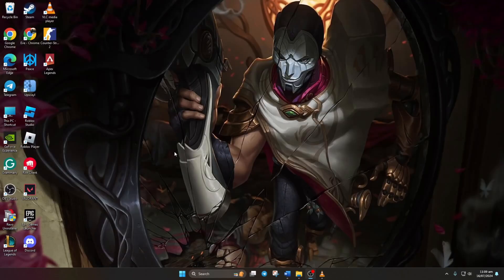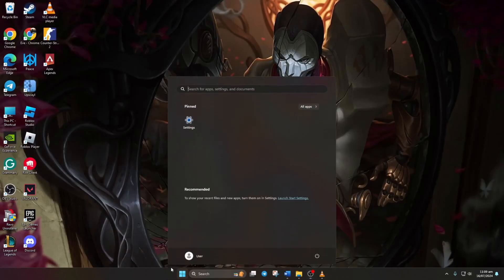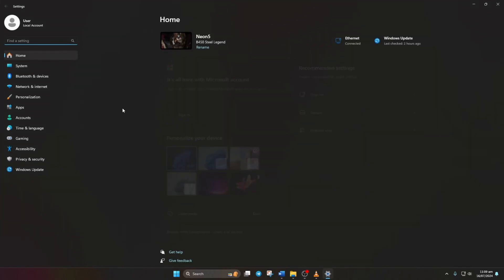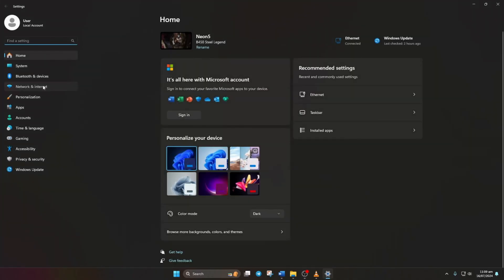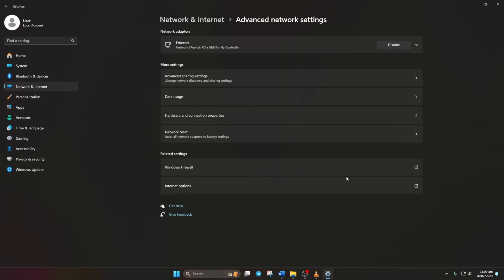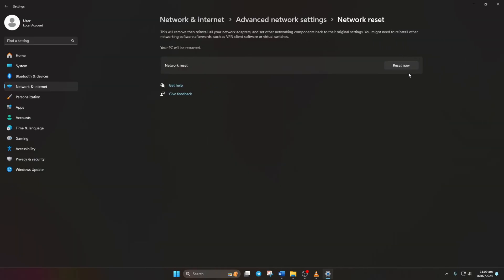Solution 3: Reset your network settings. Open Settings, then click on Network and Internet. Next, go to Advanced Network Settings and click on Network Reset. Click Reset Now.